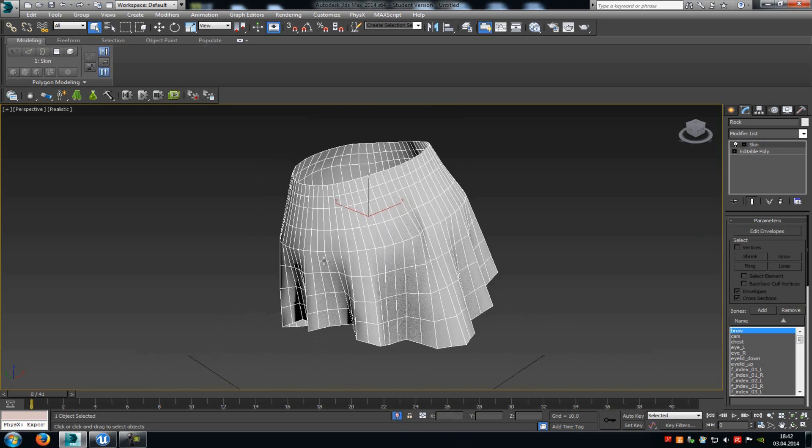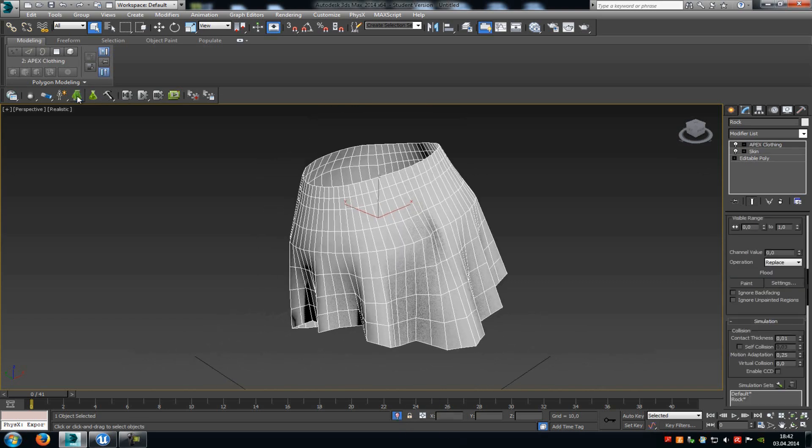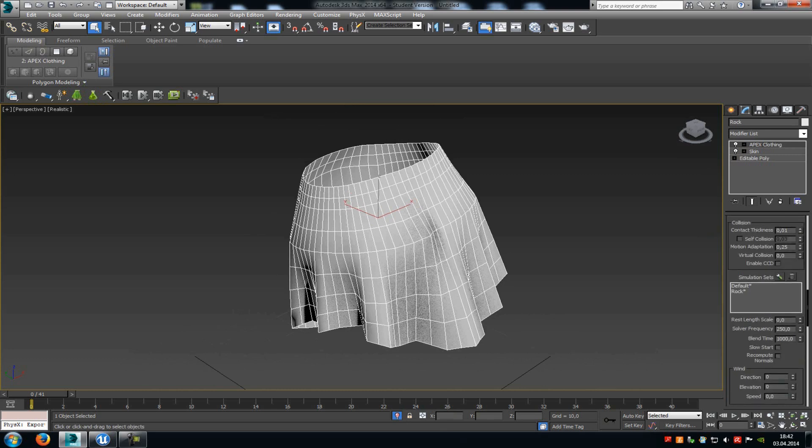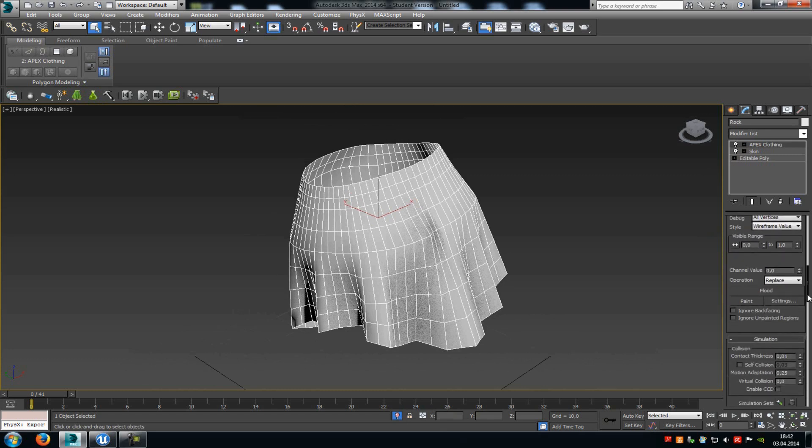After you've done that, just go into the isolation mode, click onto the create clothing button, and then these properties here should appear. In here you have to search for paint and for channel value.